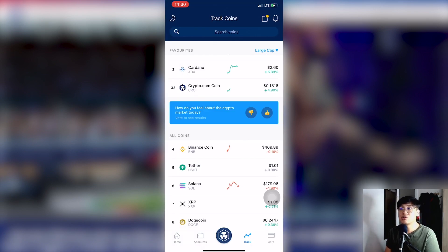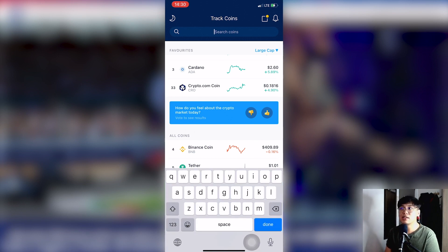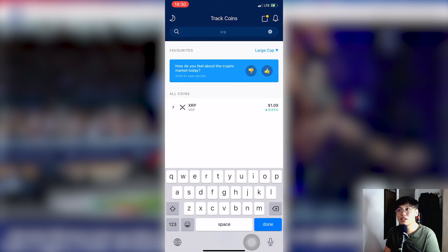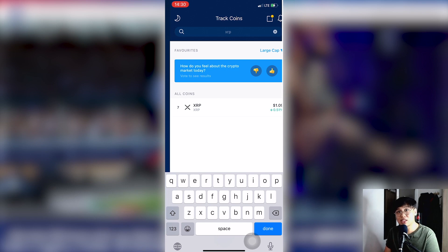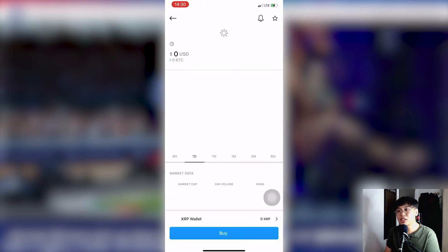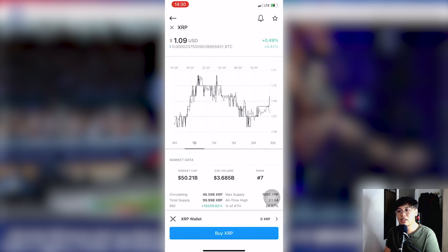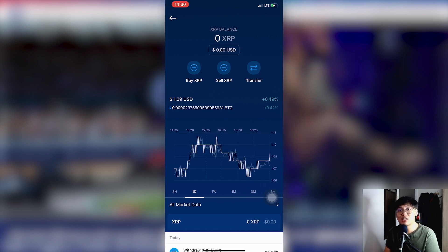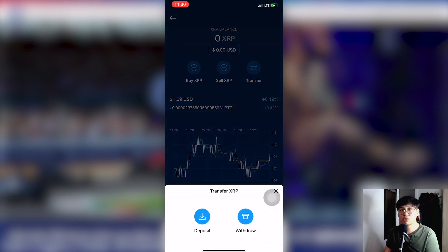Just key in XRP and then click on it. You will now see your XRP wallet at the bottom part of the screen. Click on it, and you can see your XRP balance. Now click Transfer because you want to transfer your money from coins.ph to crypto.com.